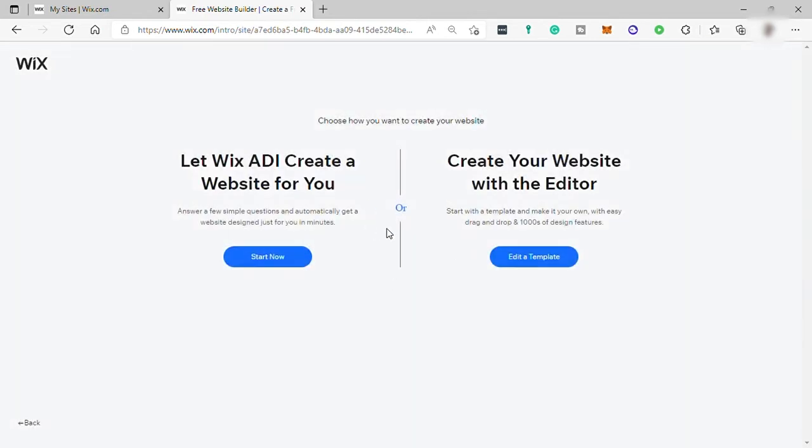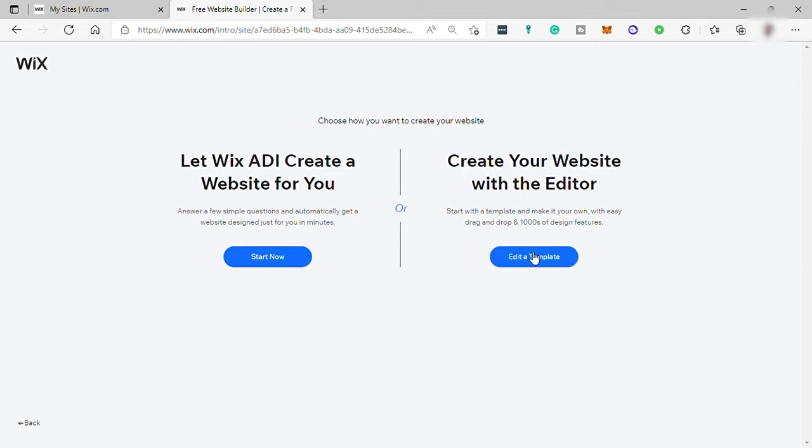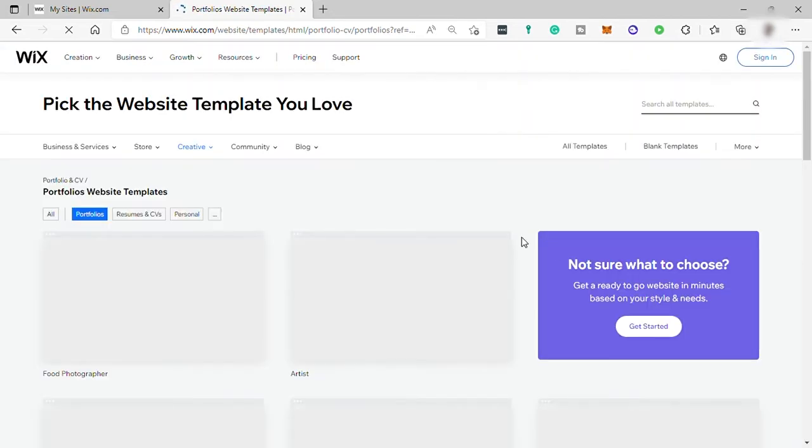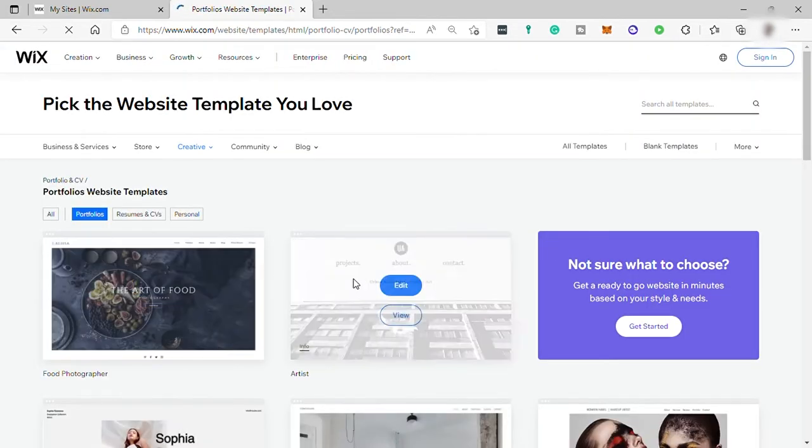And here you have two options to create your website. You can have the Wix ADI to create your own website automatically based on your information that you will be providing. Or you can just manually edit and create your website on your own. Let me choose Create Your Website with Editor.